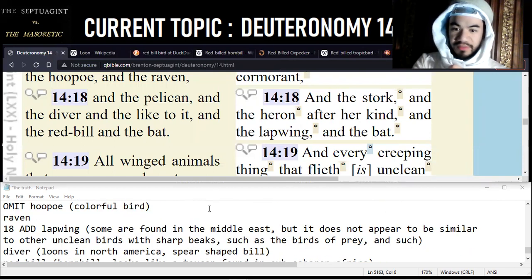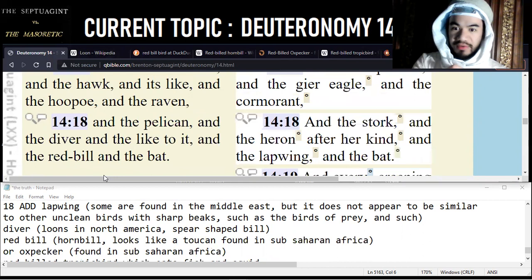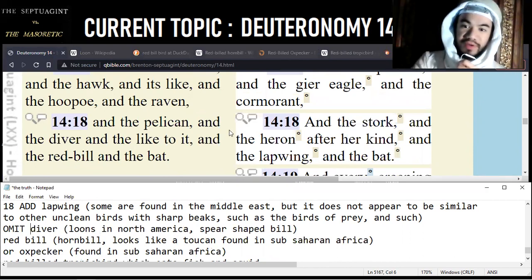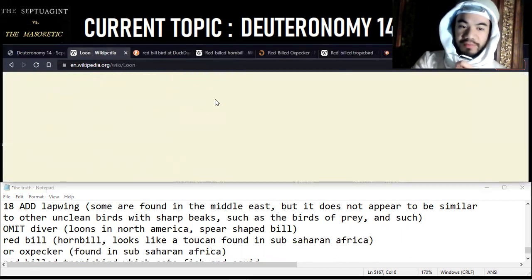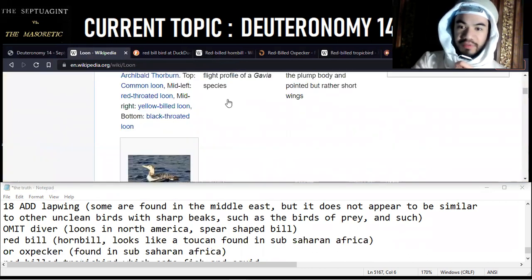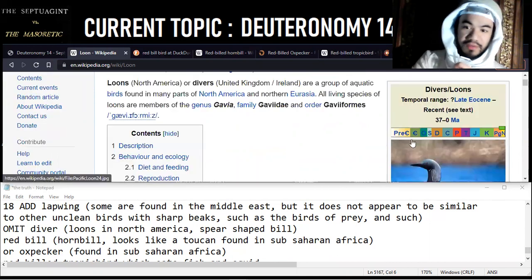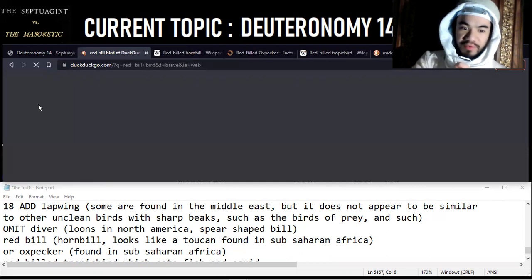Next is the diver, which is omitted in the Masoretic text. I looked up what a diver is - it is known as a loon in North America, and it has a spear-shaped bill. Most of us know what loons look like, especially those who live in Canada. It has a distinct call, and it is identified as unclean according to the Septuagint.